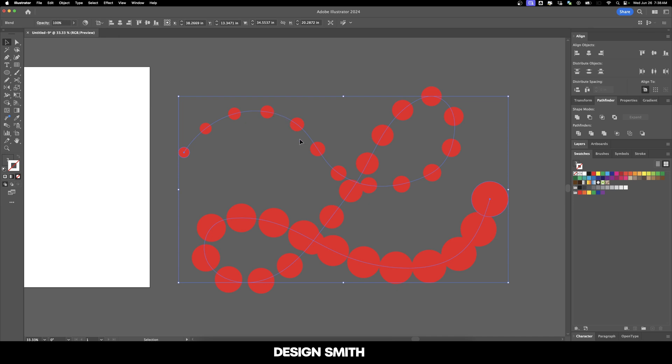Now you can see all of those circles are following that path, and as you can imagine, the possibilities of what you can do with this are endless.